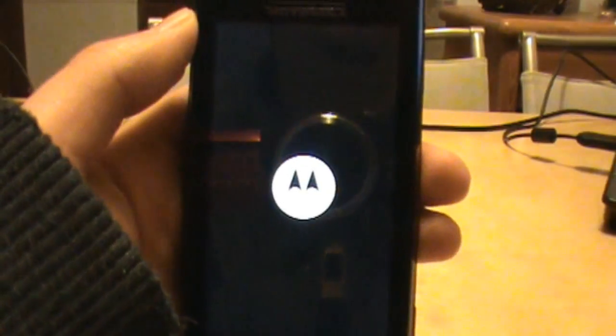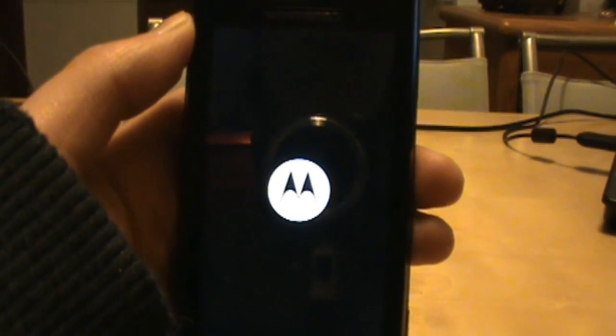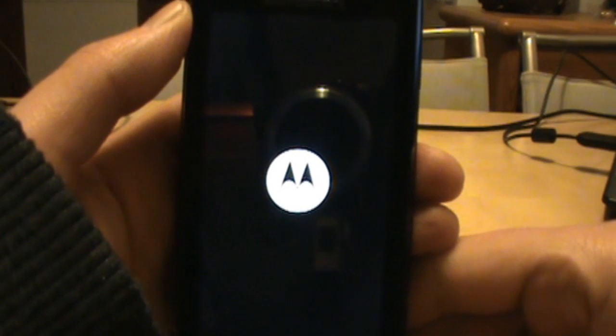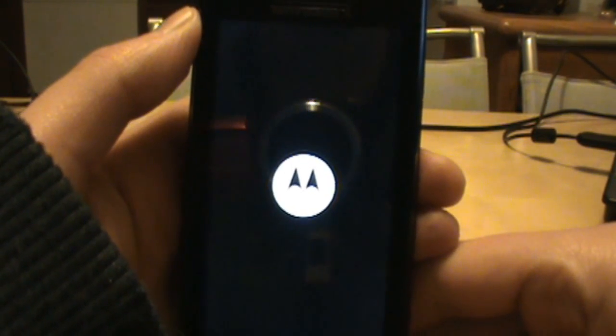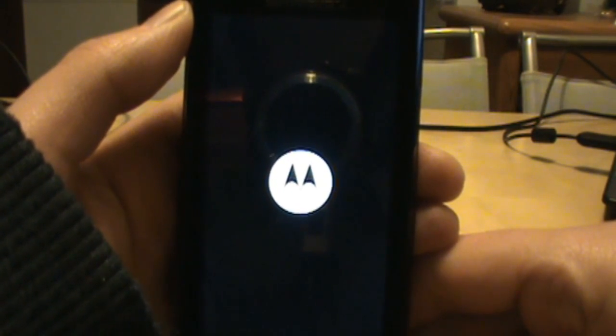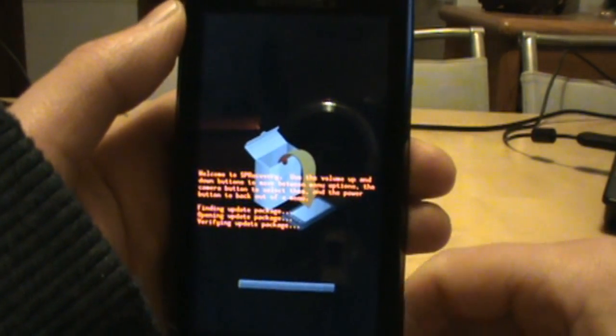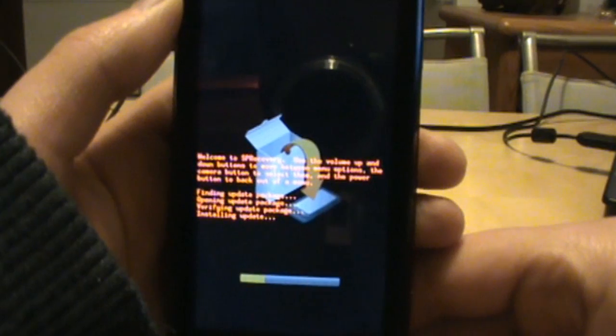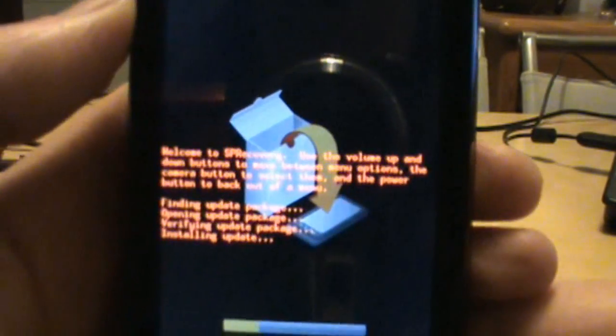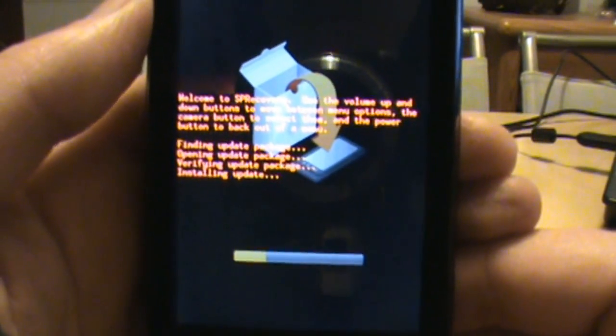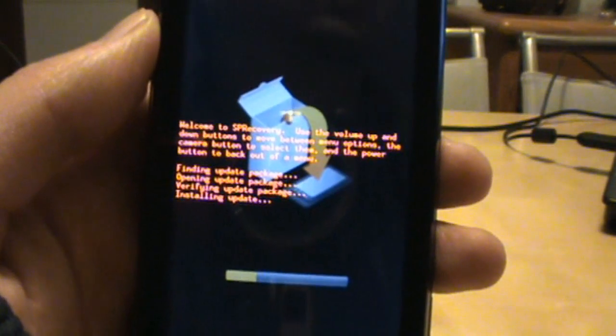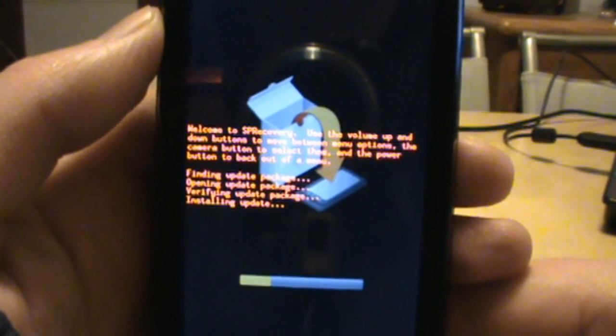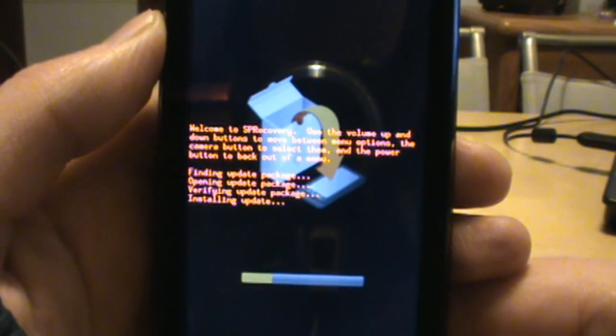And here we go. Motorola logo shows up, it's always a good thing. If that doesn't even turn on like I said before, that means your phone might actually be bricked. But luckily for us, the Motorola droid is one tough cookie to actually brick. Here we go. We're installing update. We are going back to stock. Just to show you guys, this process is pretty easy.